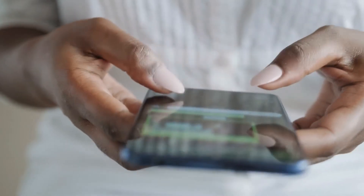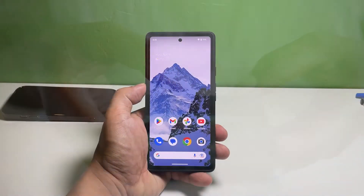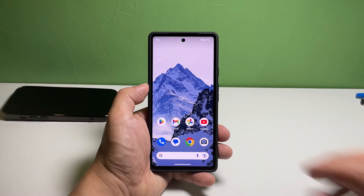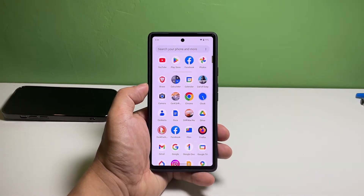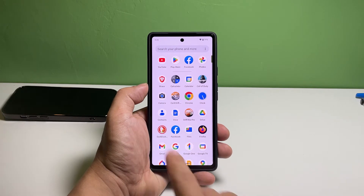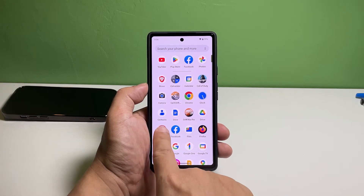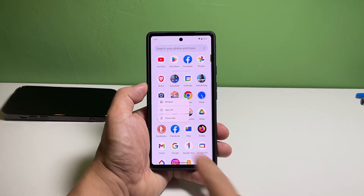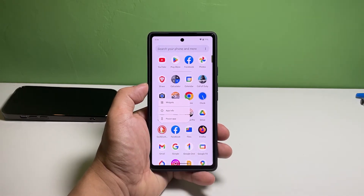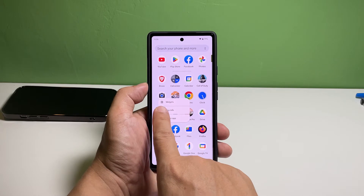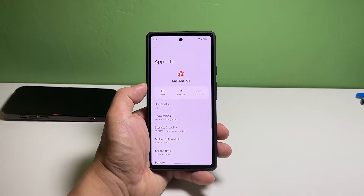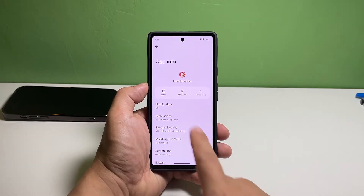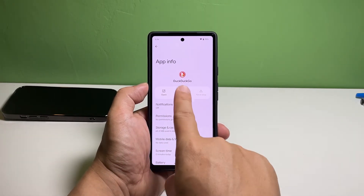Here's what you should do. Pull up the app drawer and look for the app you're having problems with. Tap and hold the app's icon until the options show. Tap the app info icon. On the next screen, tap Uninstall and then tap OK to confirm.